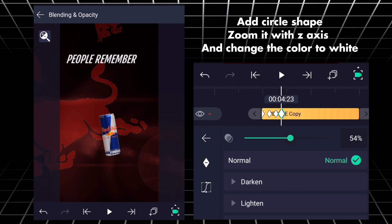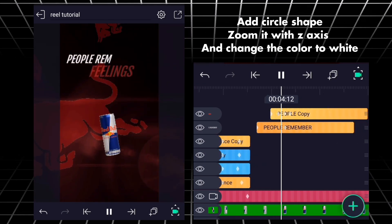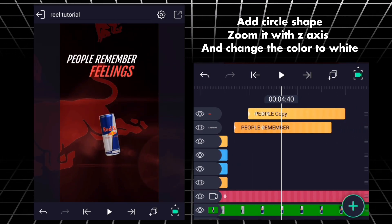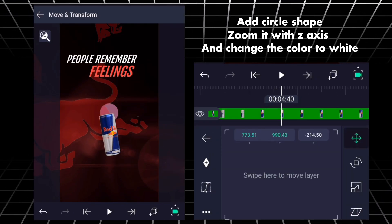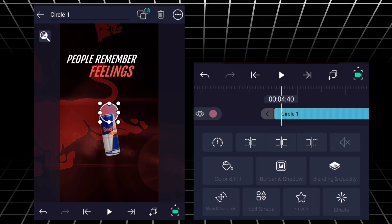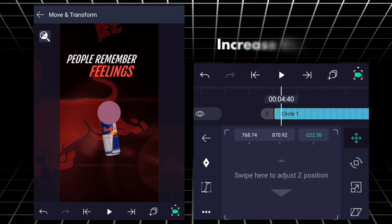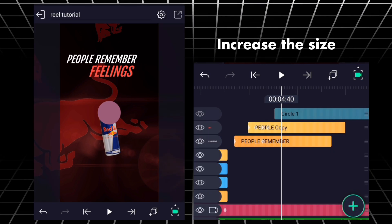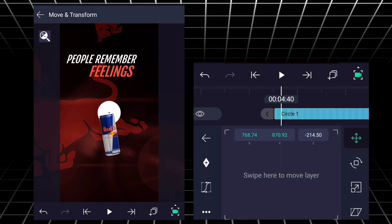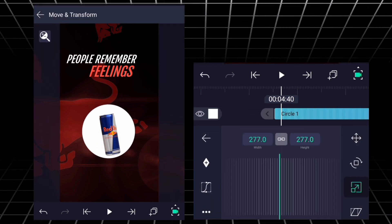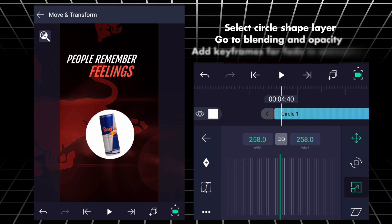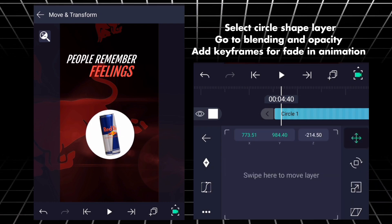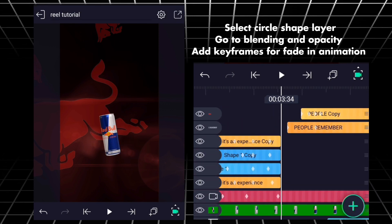Add circle shape, zoom it with Z-axis, and change the color to white. Increase size. Select circle shape layer, go to blending and opacity, add keyframes for fade in animation.